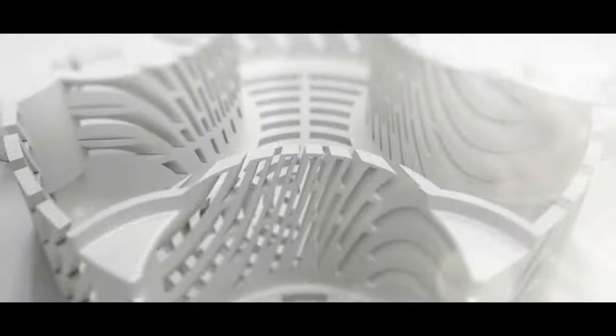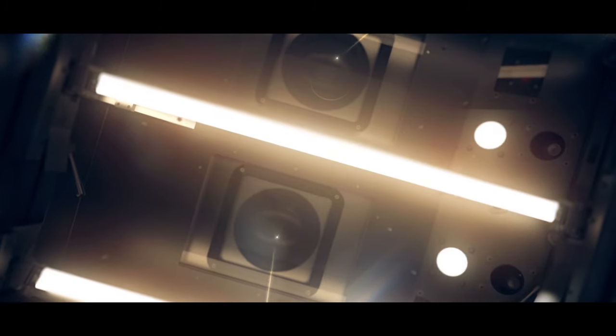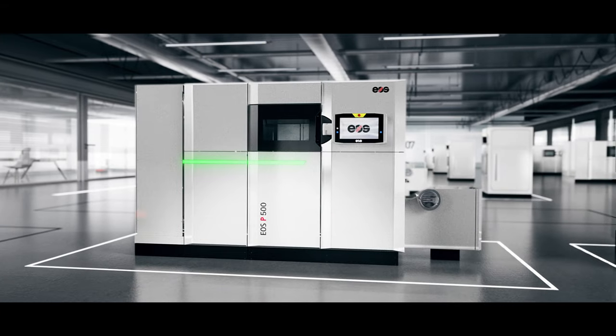Ready for automated industrial manufacturing? Be ahead of the competition with the EOS P500.